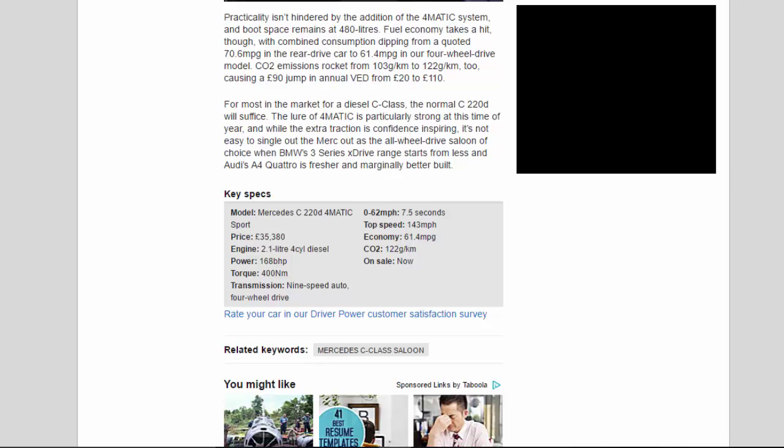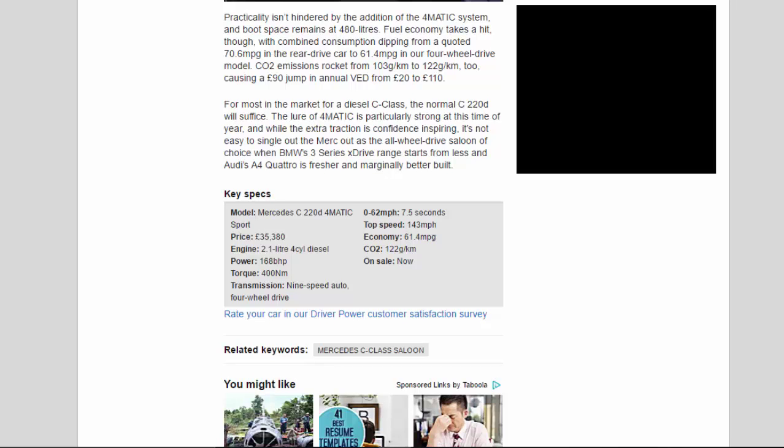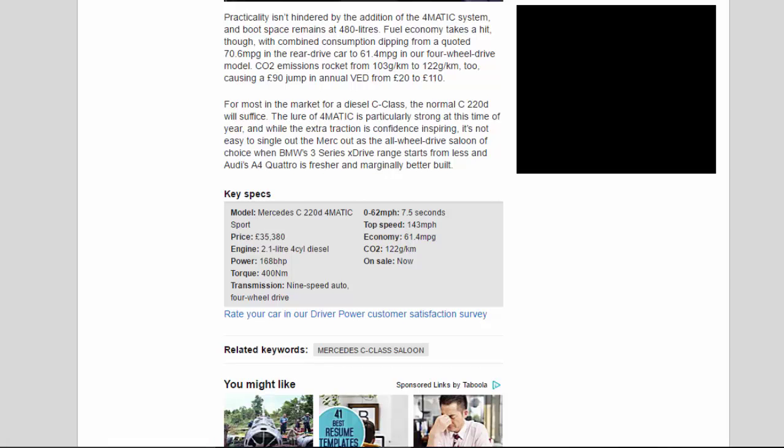For most in the market for a diesel C-class, the normal C220D will suffice. The lure of 4MATIC is particularly strong at this time of year, and while the extra traction is confidence-inspiring, it's not easy to single out the Mercedes as the all-wheel drive saloon of choice when BMW's 3 Series xDrive range starts from less and Audi's A4 Quattro is fresher and marginally better built.